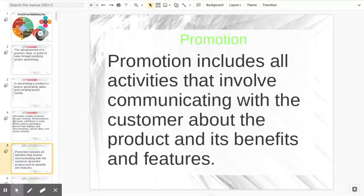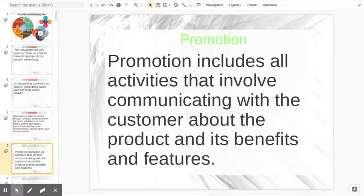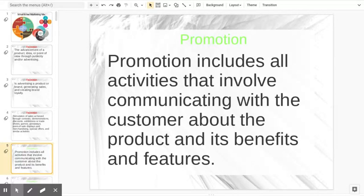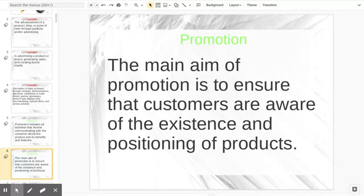Promotion includes all activities that involve communicating — trying to communicate with the customer about the product and its benefits and features. We're going to say 'product' for a while. It's benefits and features. We talked about these being the USP. What's the benefit? What makes our product better than everyone else? What are the features? We talked about this when we discussed place — that ability to explain exactly what the USP is and how we sometimes lose that with intermediaries.